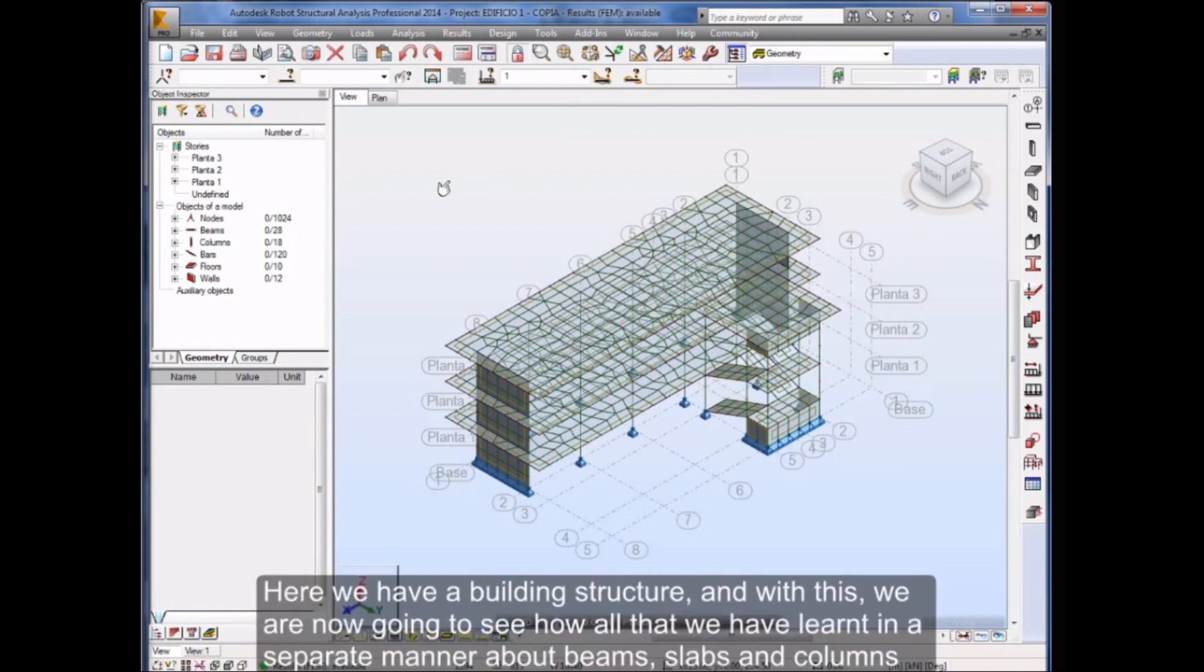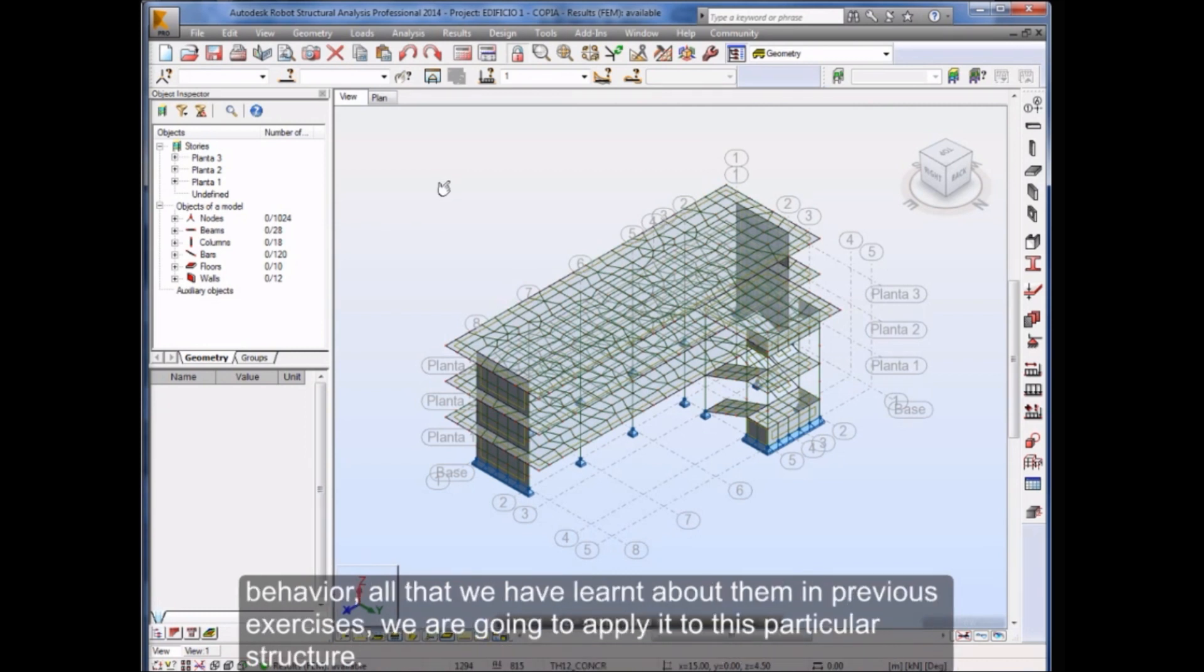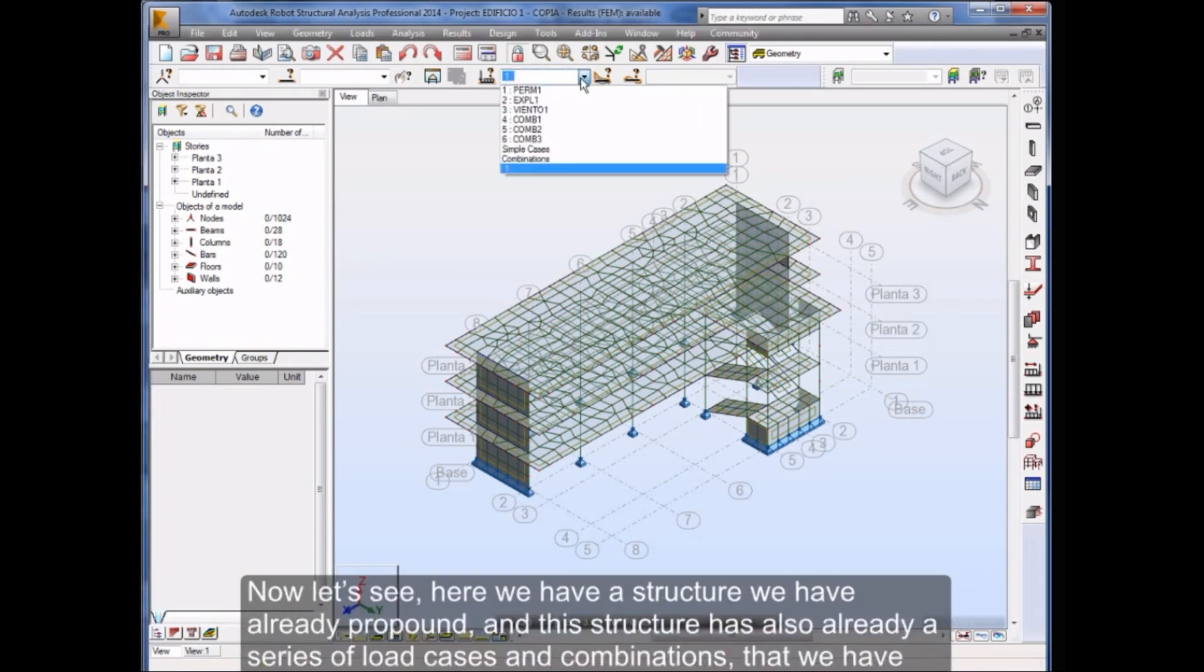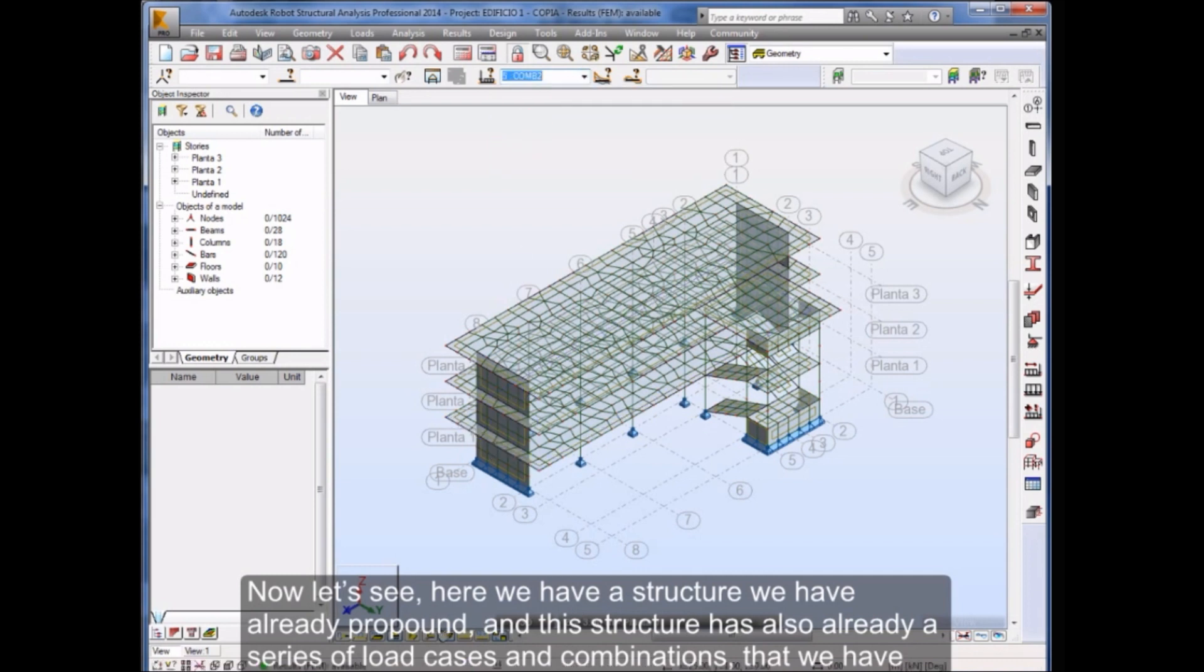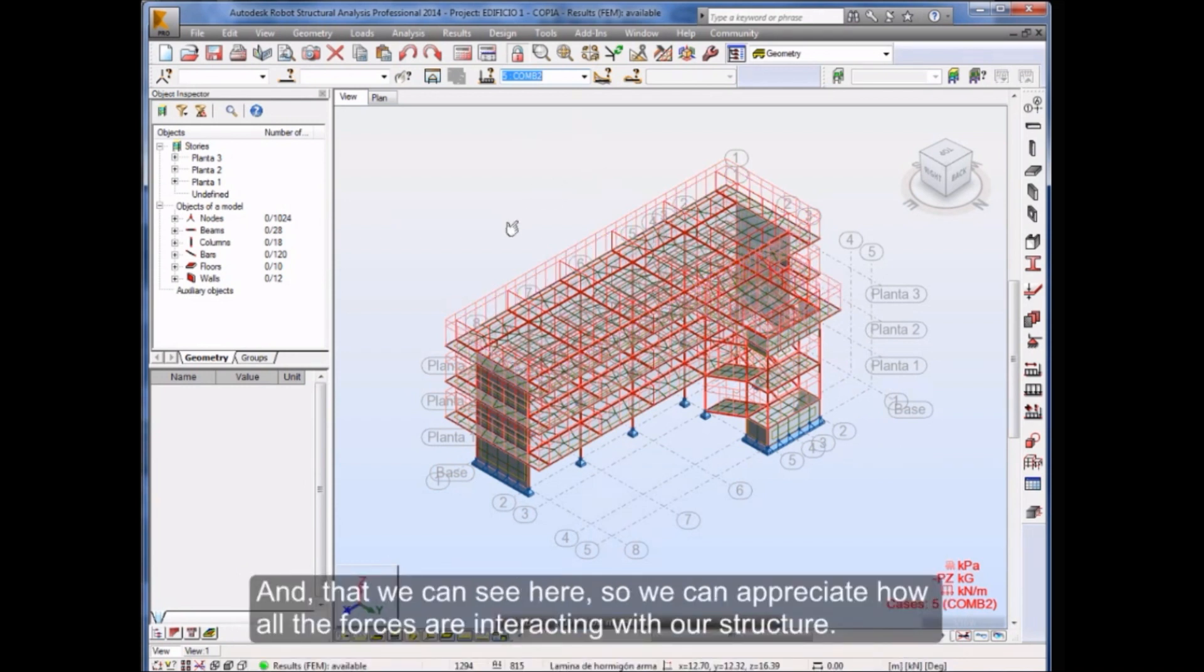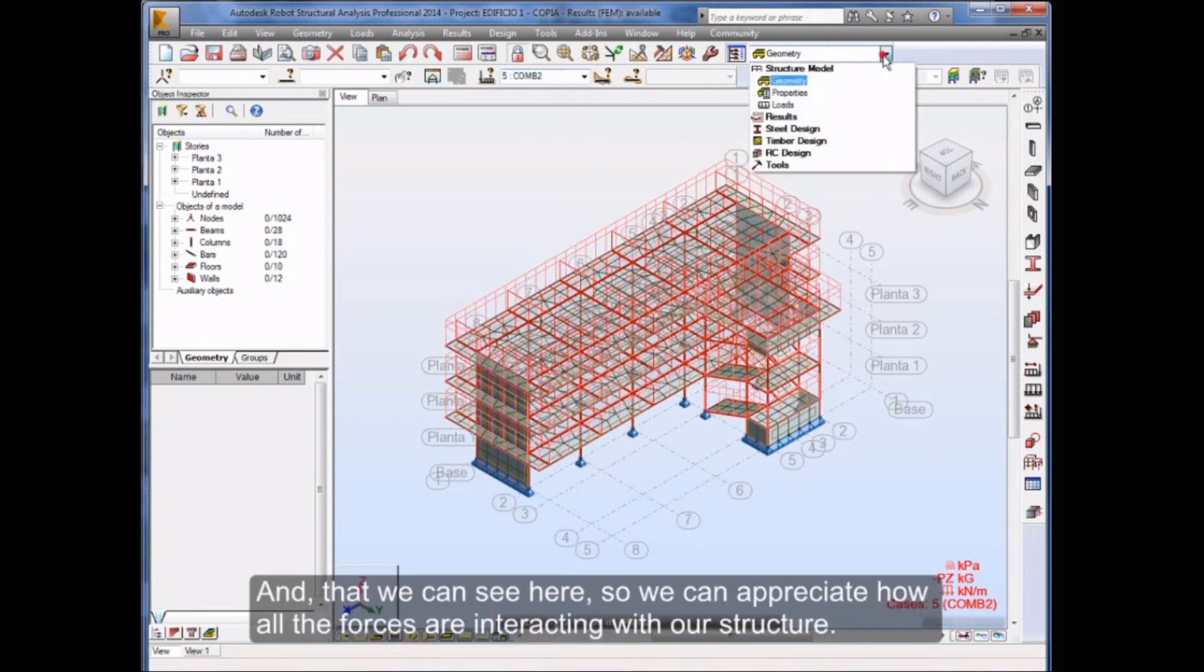Here we have a building structure, and with this we are now going to see how all that we have learned in a separate manner about beams, slabs and columns behavior, all that we have learned about them in previous exercises, we are going to apply it to this particular structure, and with that of course verify our skill level with Robot. Now let's see, here we have a structure we have already per pound, and this structure has also already a series of load cases and combinations that we have established, and that we can see here. So we can appreciate how all the forces are interacting with our structure.